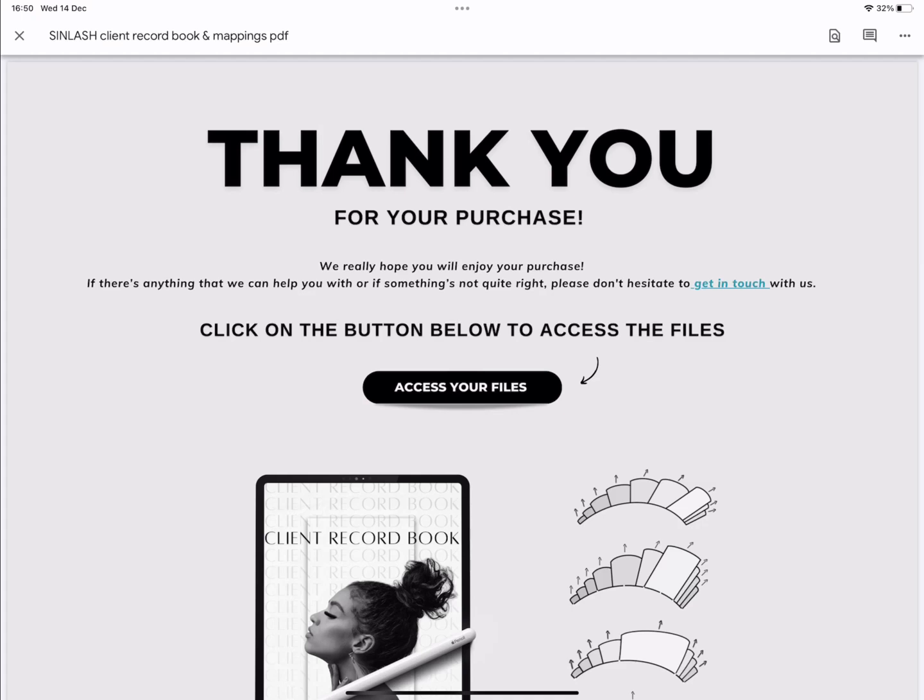Hi there and thank you so much for your order. In this mini video I'm going to walk you through how to use your new digital client book and your lash stickers.